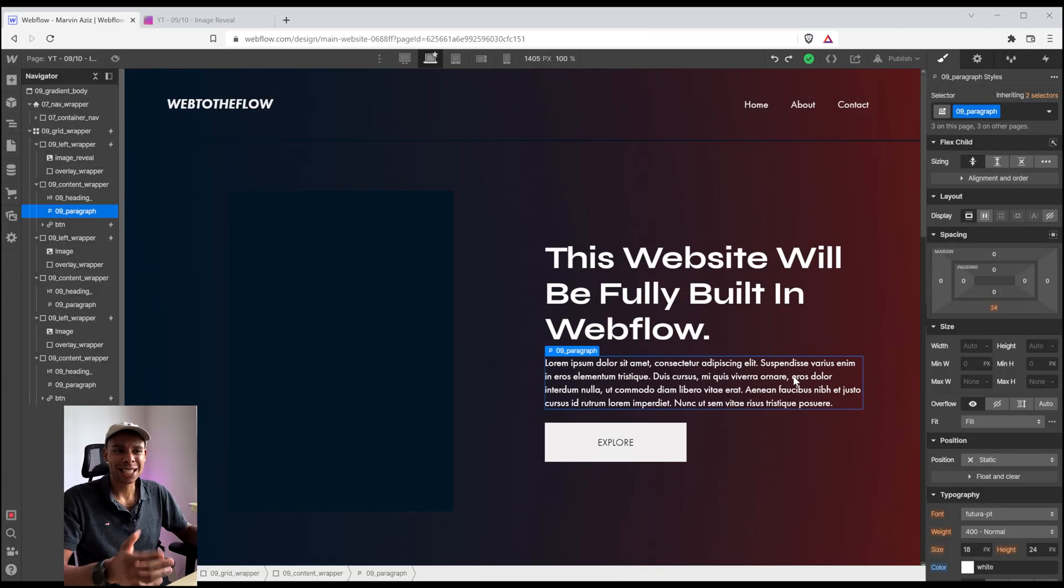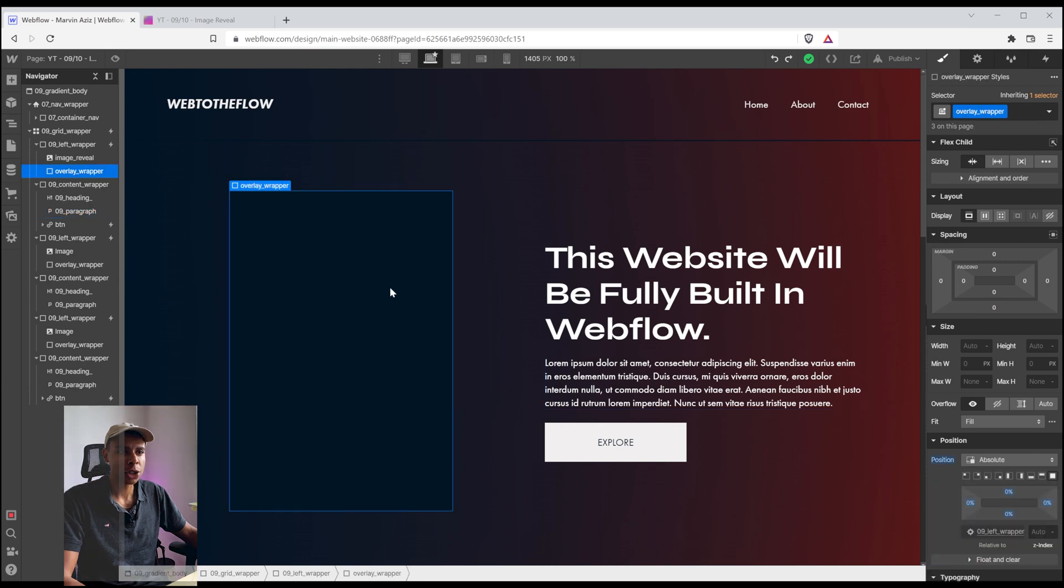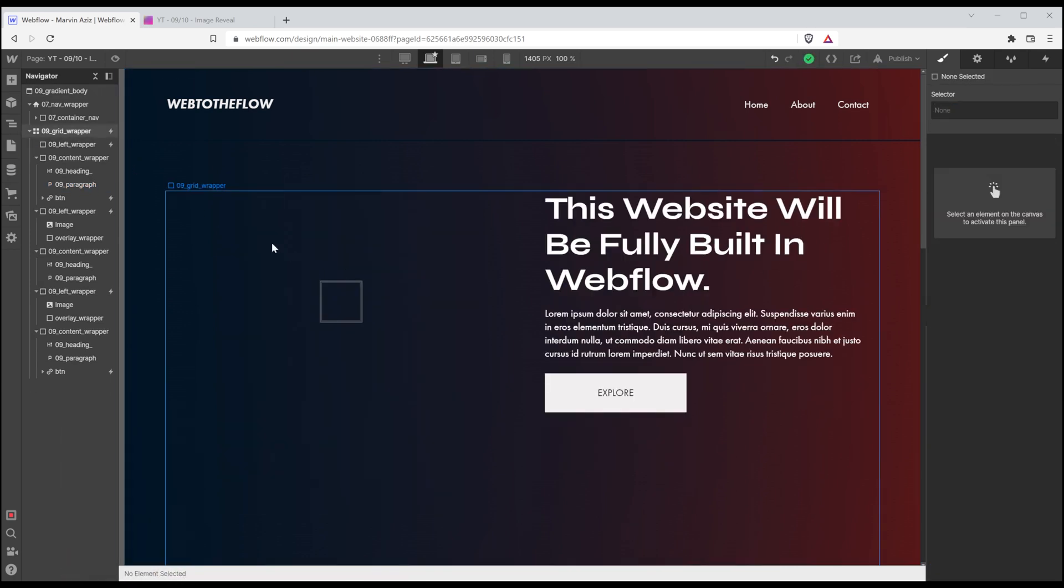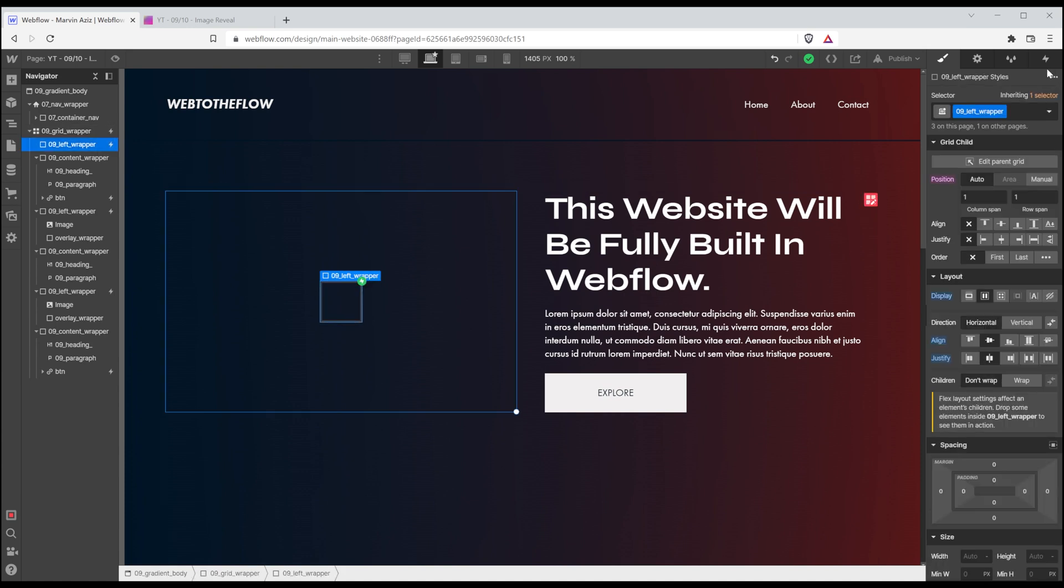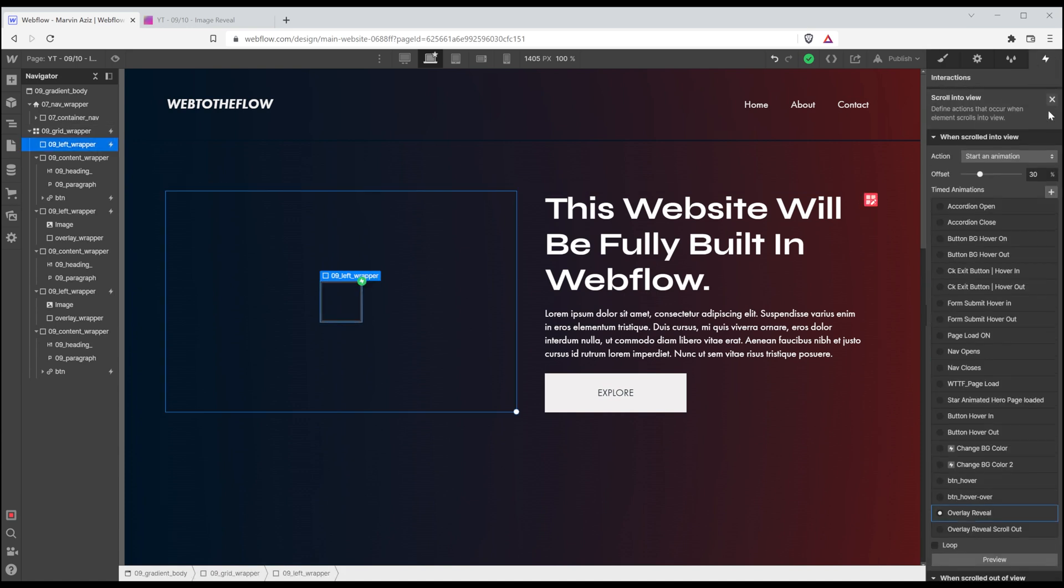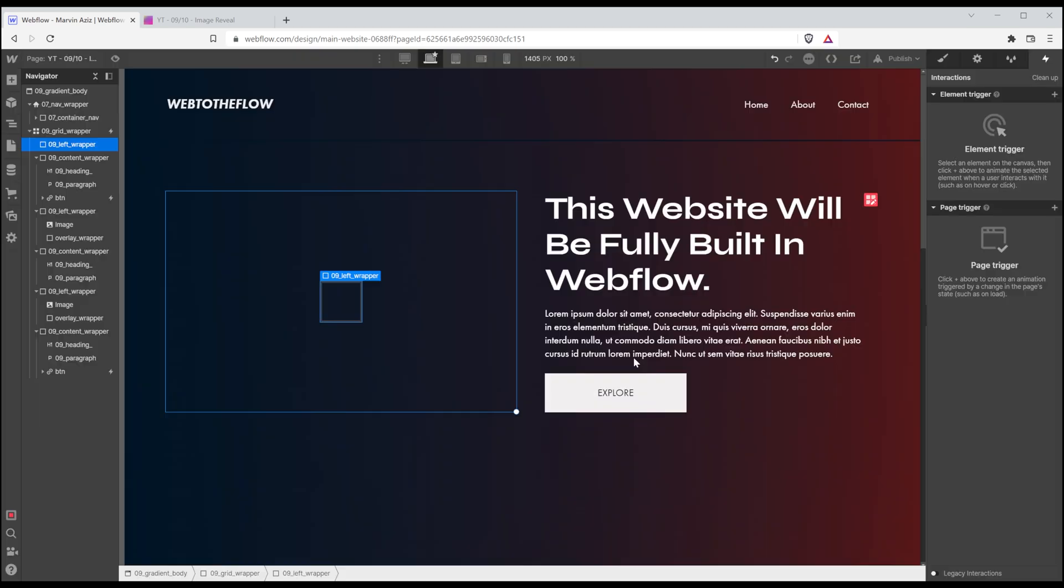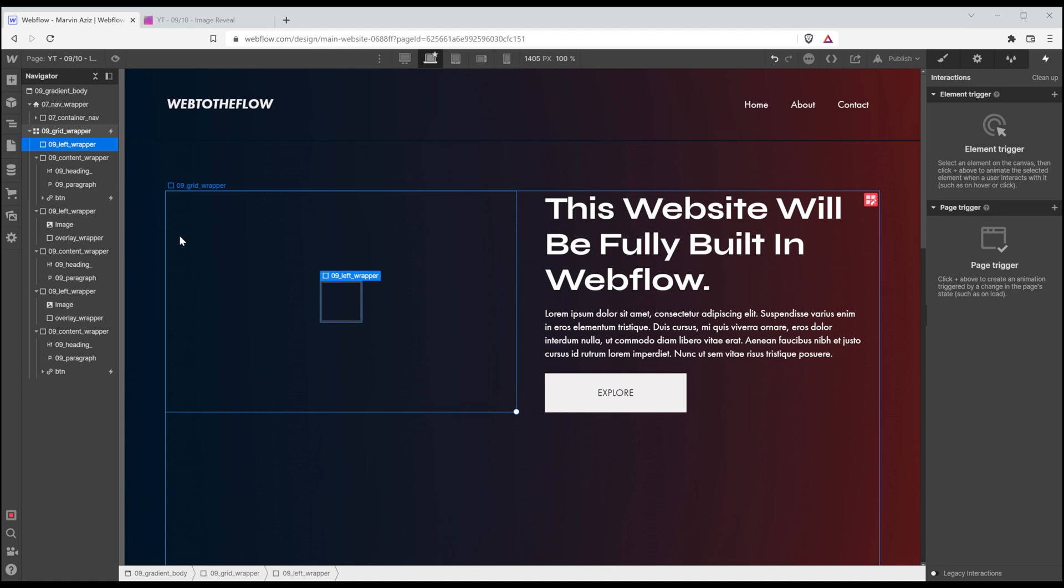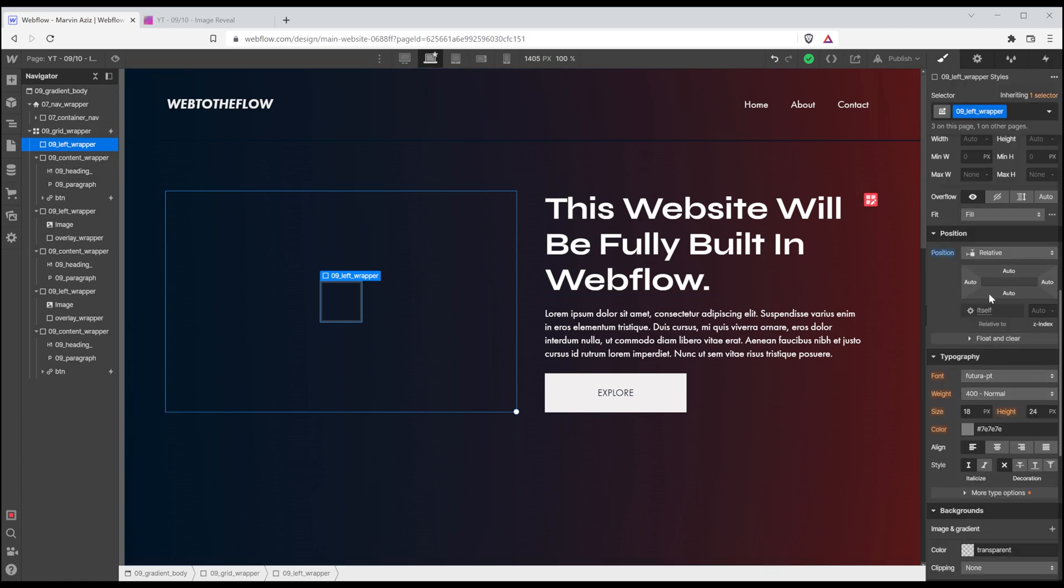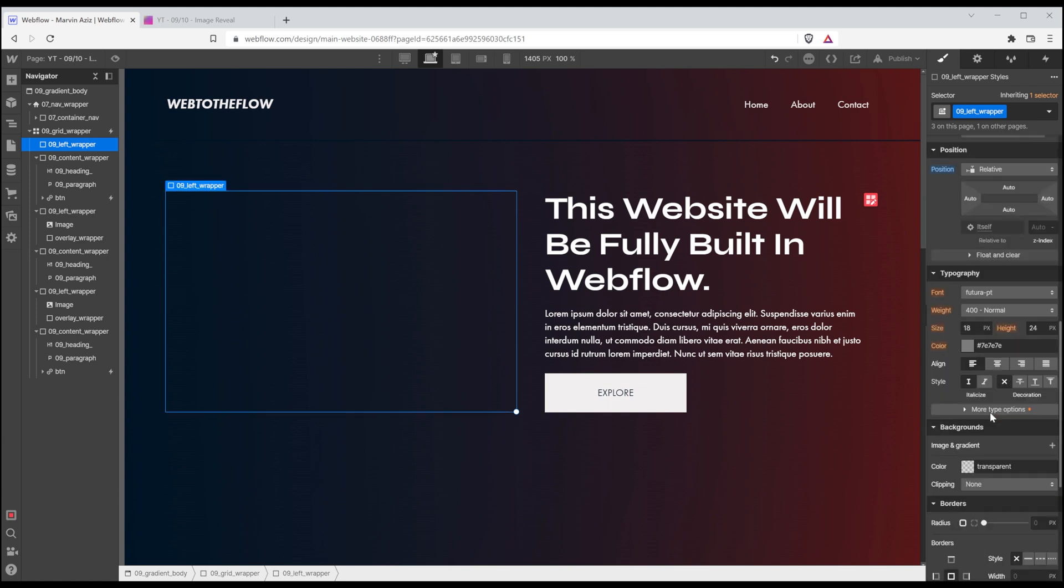The second method is also really nice. For that one, I'm actually going to remove that overlay wrapper and that image too. I'm going to delete that interaction we just created for now. There we go. Delete the interaction. So we are left with a left wrapper, which is not filling up the full size of that grid layout we created.